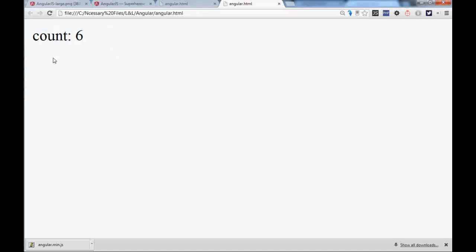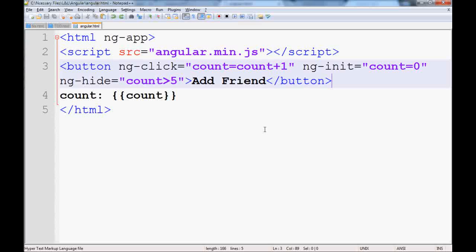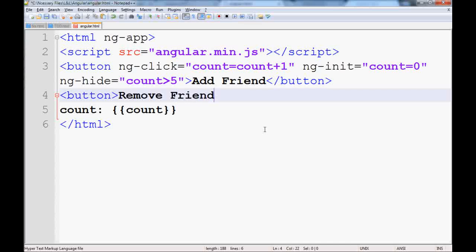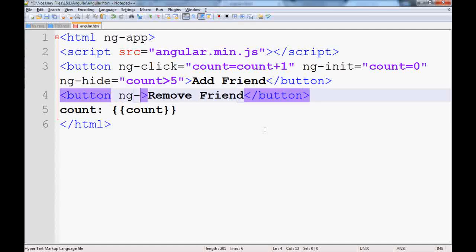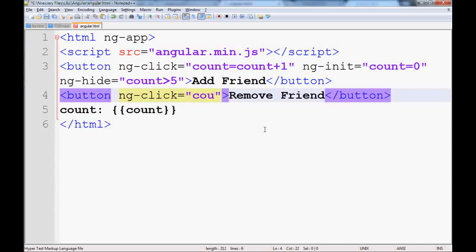Sometimes we get disconnected from friends, and if you want to remove a friend, you just go there and add a button here and give it a name like Remove Friend. And you can have an ng-click handler here. ng-click, what it will do is it will reduce a friend, so your friend count would be count minus one.